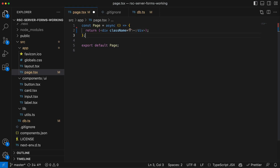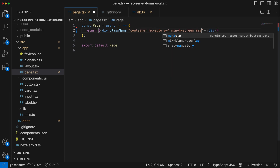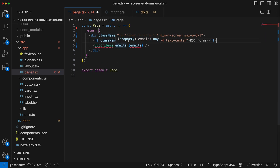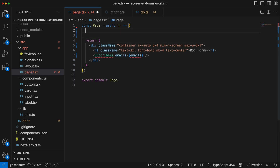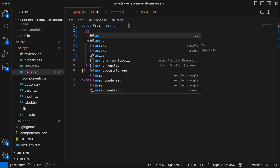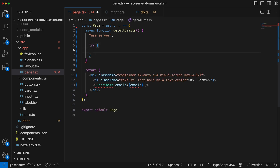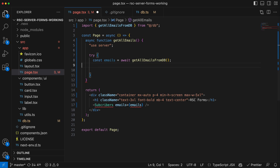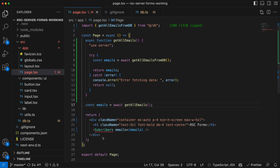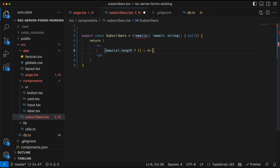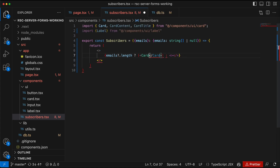Inside our page.tsx file, we're going to have a container for our app with a title and a placeholder for our subscribers component. The subscribers component is going to accept emails as a property. To get the email information, we're going to use a server action inside page.tsx, await it to get the emails, and pass it on to the subscribers component. The subscribers component will use the card and label components to build a list of subscribers.